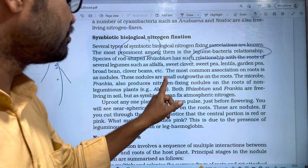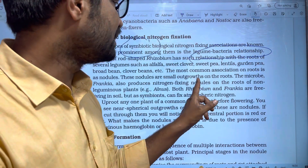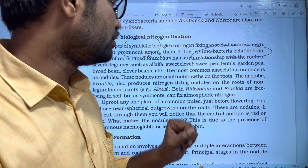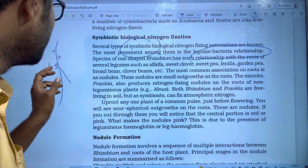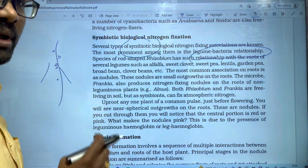These nodules are small outer growths on the roots.